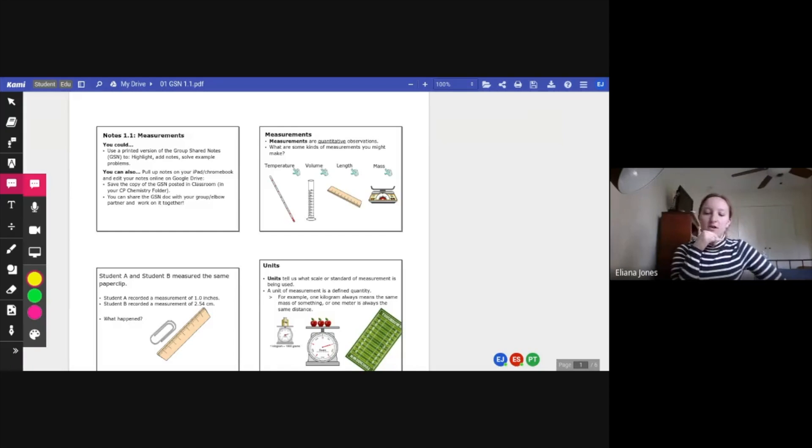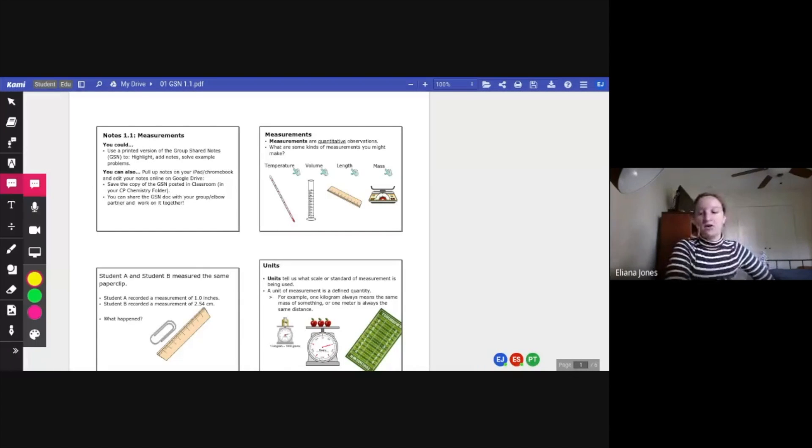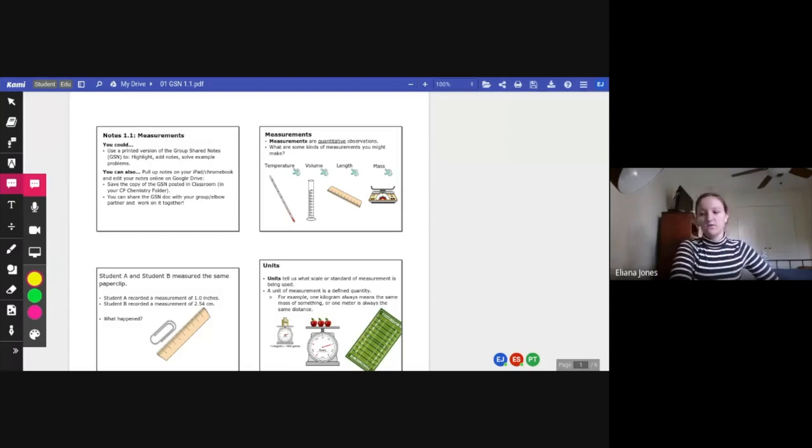Once you've done that, there's going to be an option to select what grade level you're at. You're going to want to select K through 12 and then after that student and then finish.